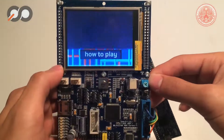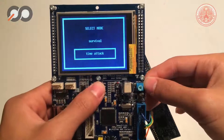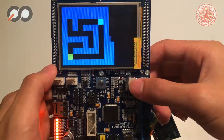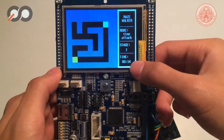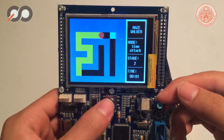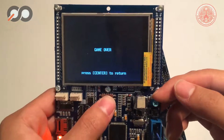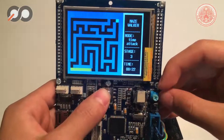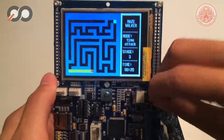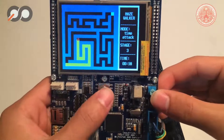Next, we will demonstrate time attack mode. When you play in time attack mode, you have to complete each level by the given time. If you cannot reach the goal before the time, the game is over. You have to be sure that the player speed is fast enough, which you can adjust by using the ADC.